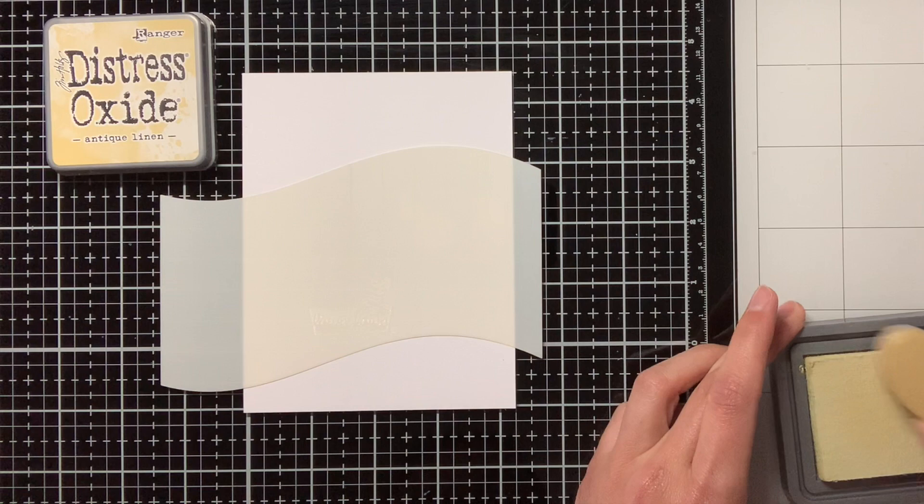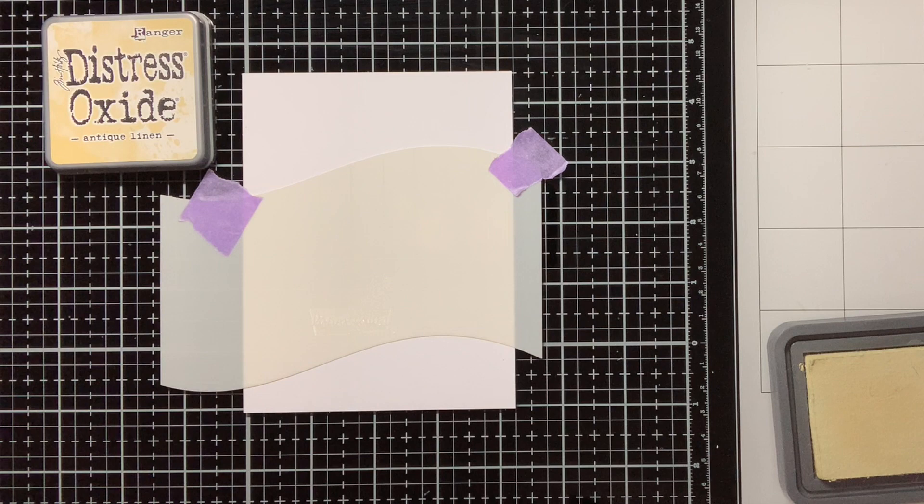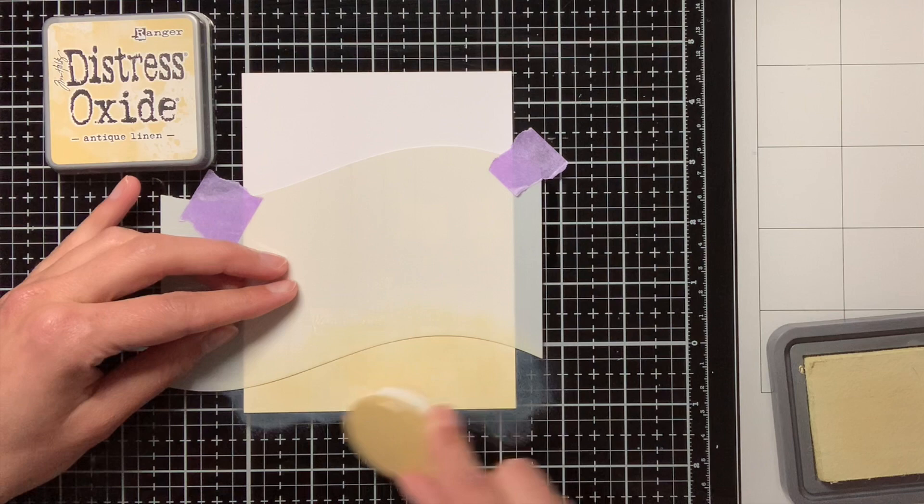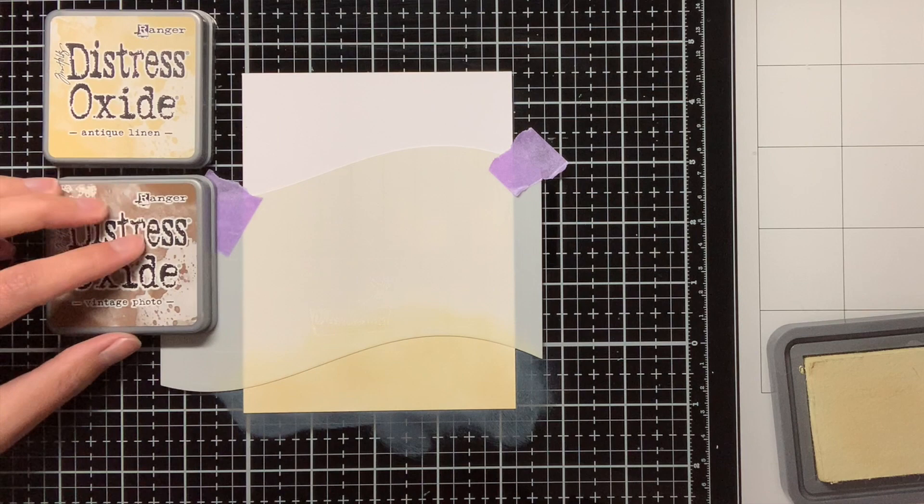For this card I am going to create an ocean scene, and I'm first going to start with the sand at the bottom. For this I am using the Hillside Stencil from Lawn Fawn together with Distress Oxide Ink Antique Linen. And to give it a bit more dimension I am also going over it at the top with Vintage Photo.